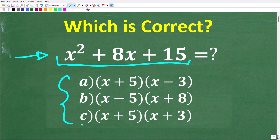Which one of these answers is correct? A is x plus 5 times x minus 3, B is x minus 5 times x plus 8, and C is x plus 5 times x plus 3.